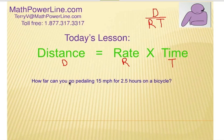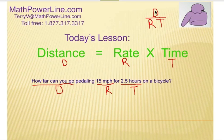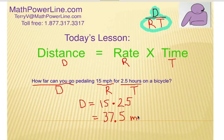Our first example: how far can you go pedaling 15 miles an hour for two and a half hours on a bicycle? Let's label what we've got. 'How far can you go?' — that's distance. 'Pedaling 15 miles an hour' — that's your rate. 'Two and a half hours' — that's your time. Using our visual, D is the unknown, which leaves us with R and T, and we multiply. So it's 15 times 2.5, which is 37.5 miles. To solve for distance, multiply the rate times the time.